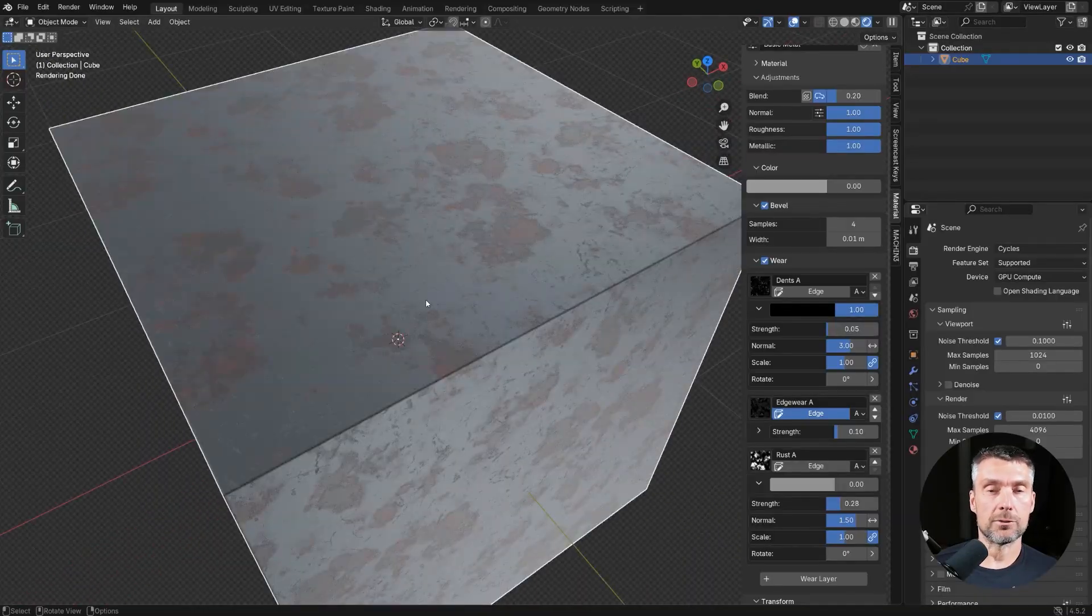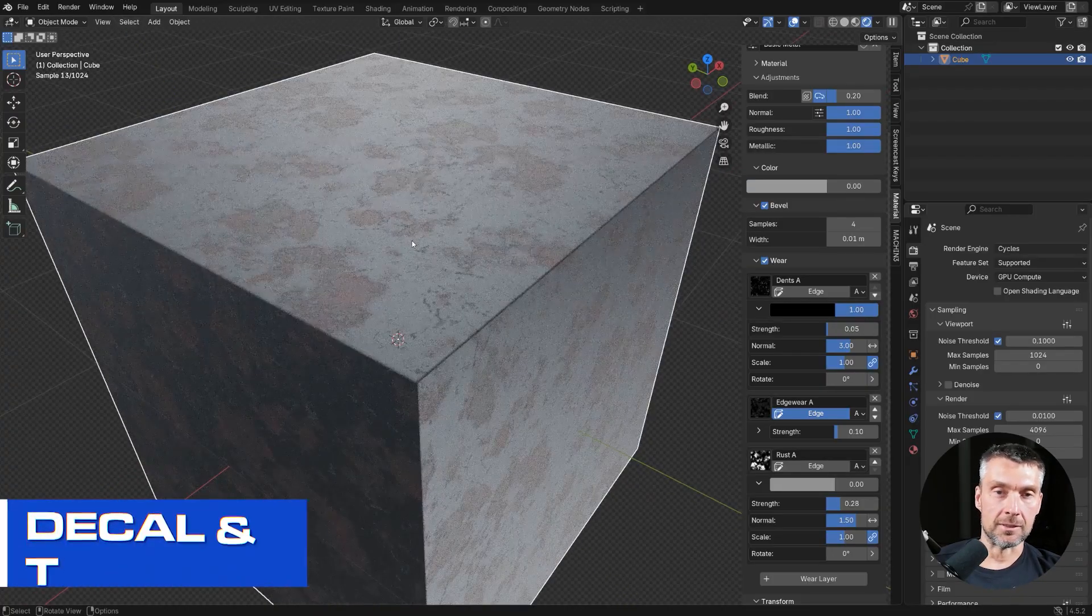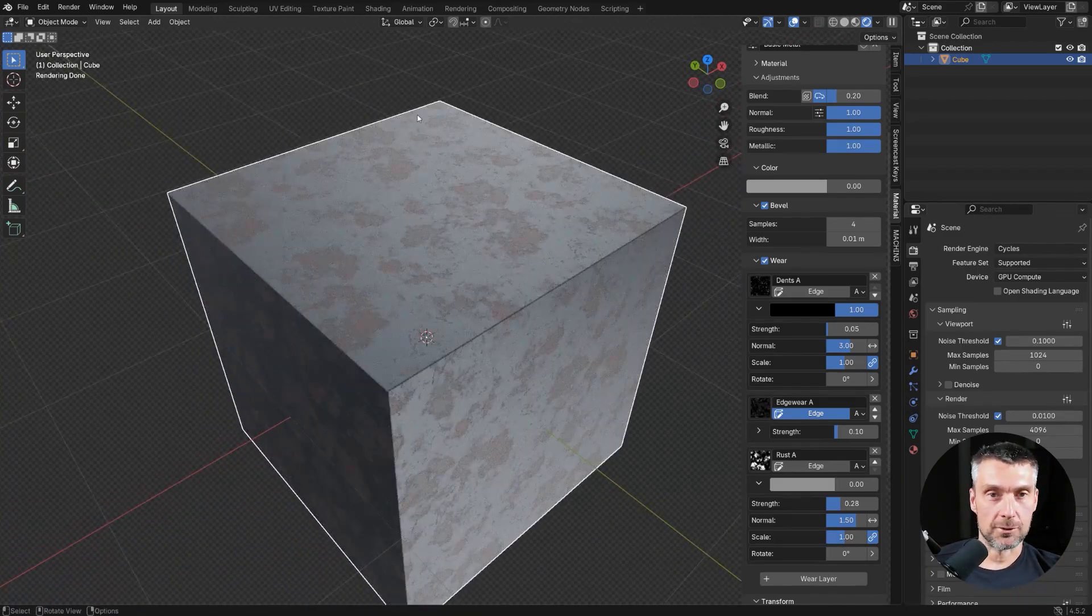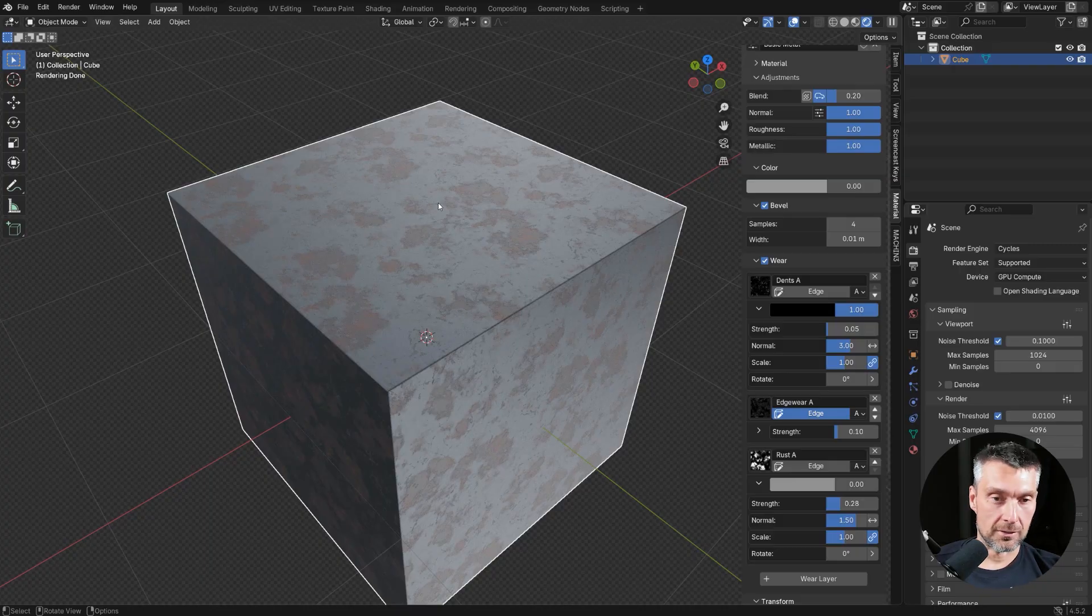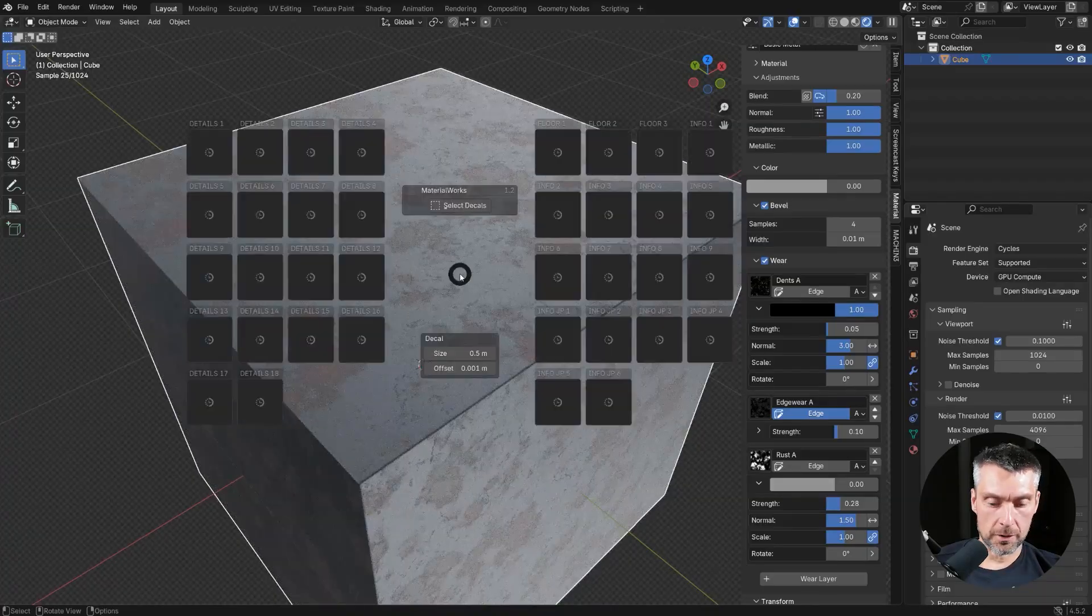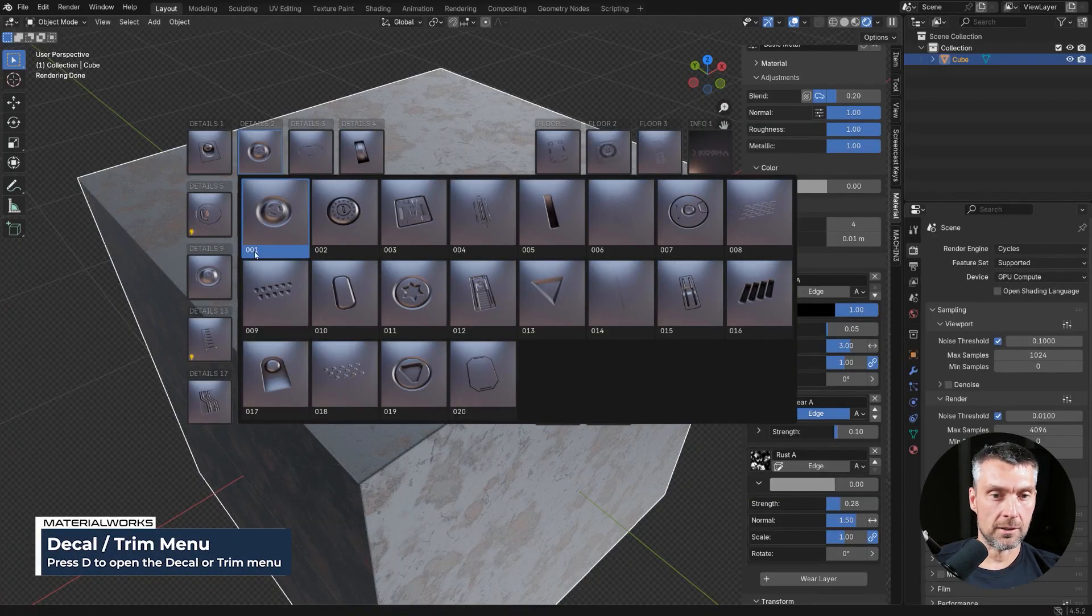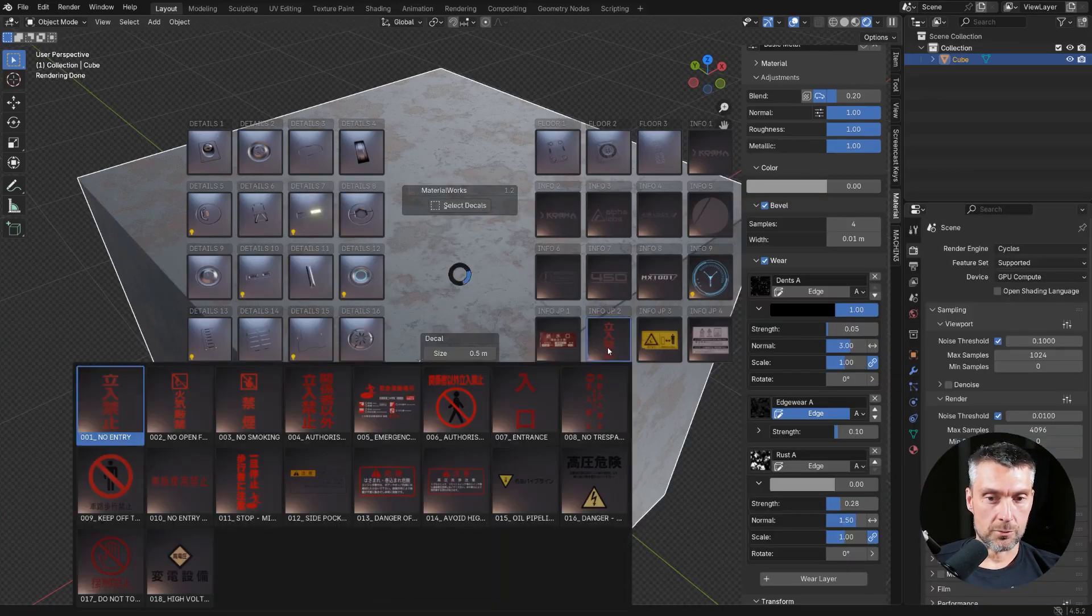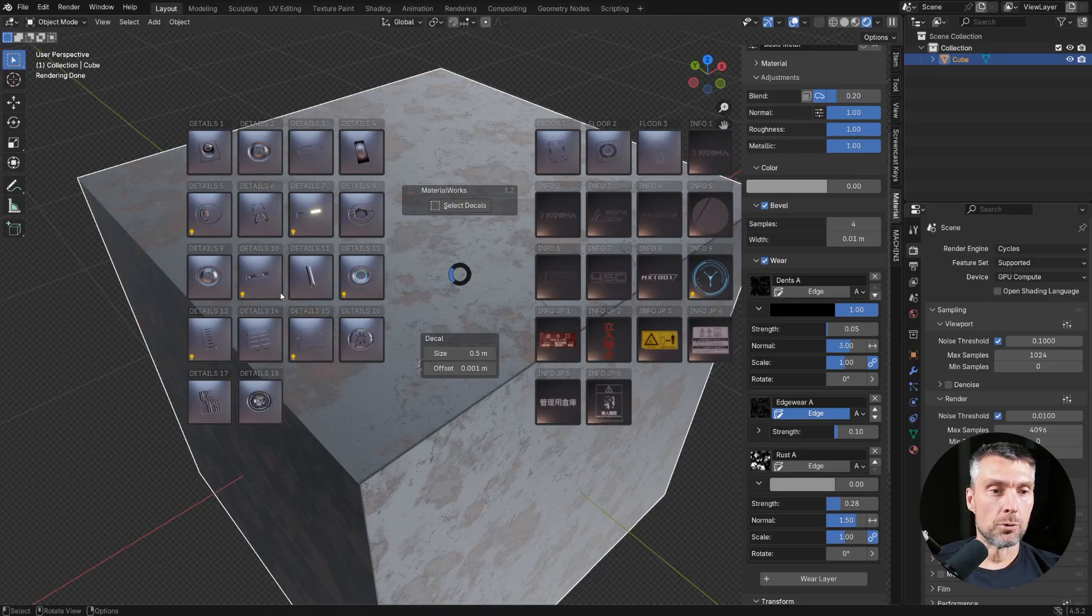And now let's talk about the alpha feature of this add-on, which is decals and trim sheets. This one is absolutely bonkers because you're getting 860 decals, which is insane, and 20 trim sheets. And each of the trim sheets has sub-trims. So watch this. If I click on this cube here and press D, you're going to be able to see all the decals. And you have all kinds of libraries with details, floor panels, corporate names, Japanese decals, emissive decals. You have everything.